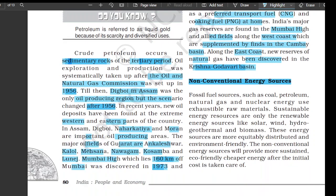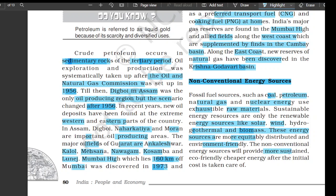Non-conventional energy sources: fossil fuel sources such as coal, petroleum, natural gas, and nuclear energy use exhaustible raw materials. Sustainable energy resources are only the renewable energy sources like solar, wind, hydro, geothermal, and biomass. These energy sources are more equitably distributed and environment-friendly. Non-conventional energy sources will provide more sustained, eco-friendly, and cheaper energy after the initial cost is taken care of.